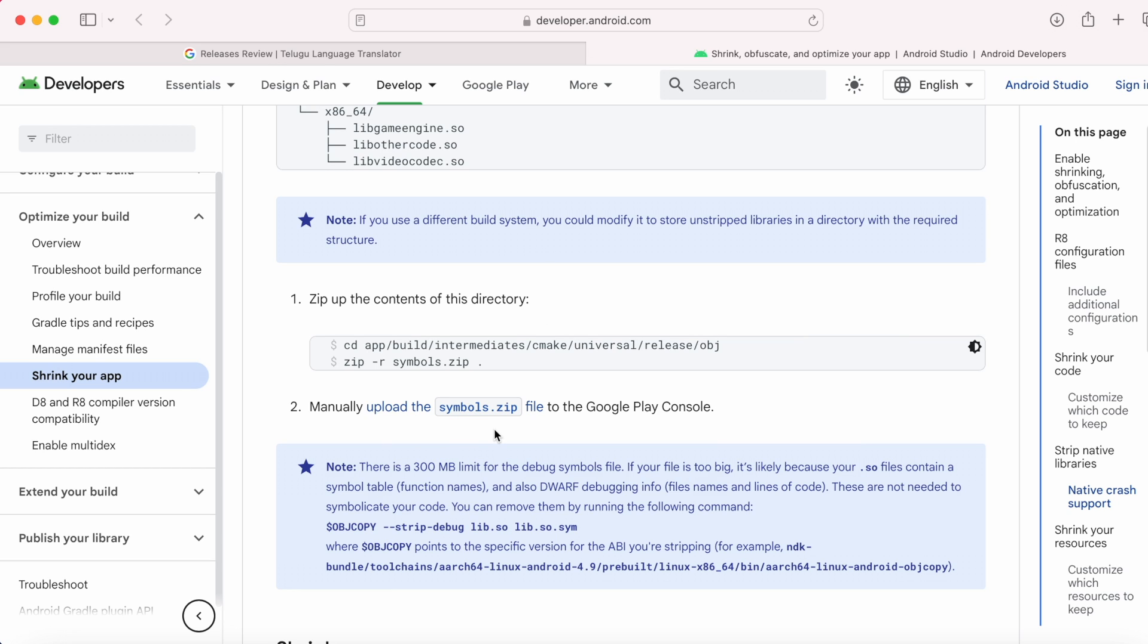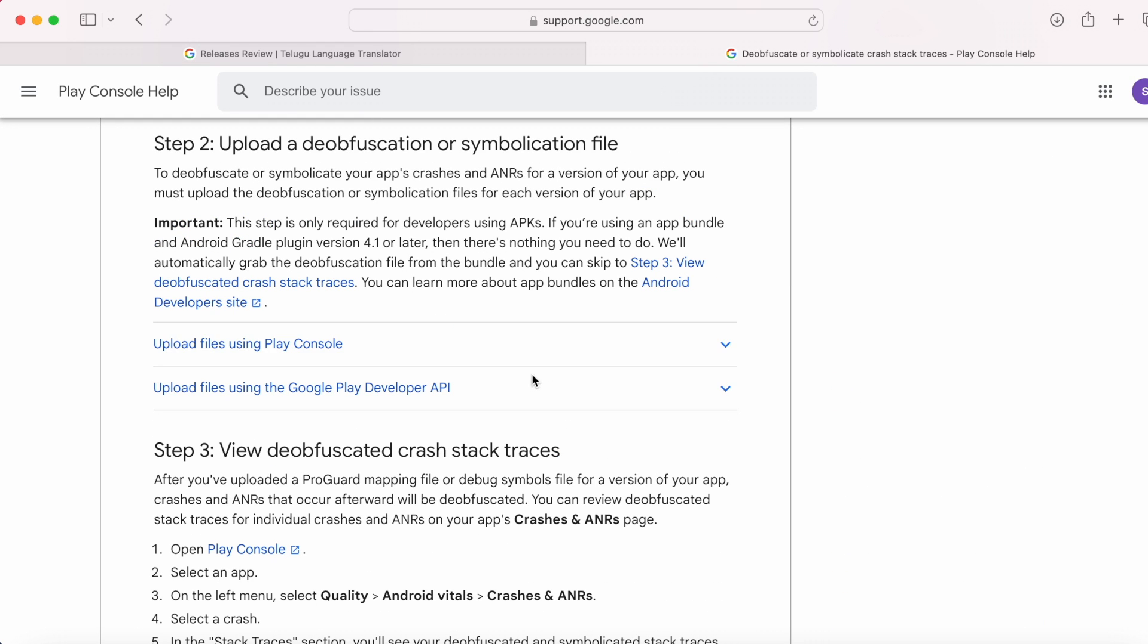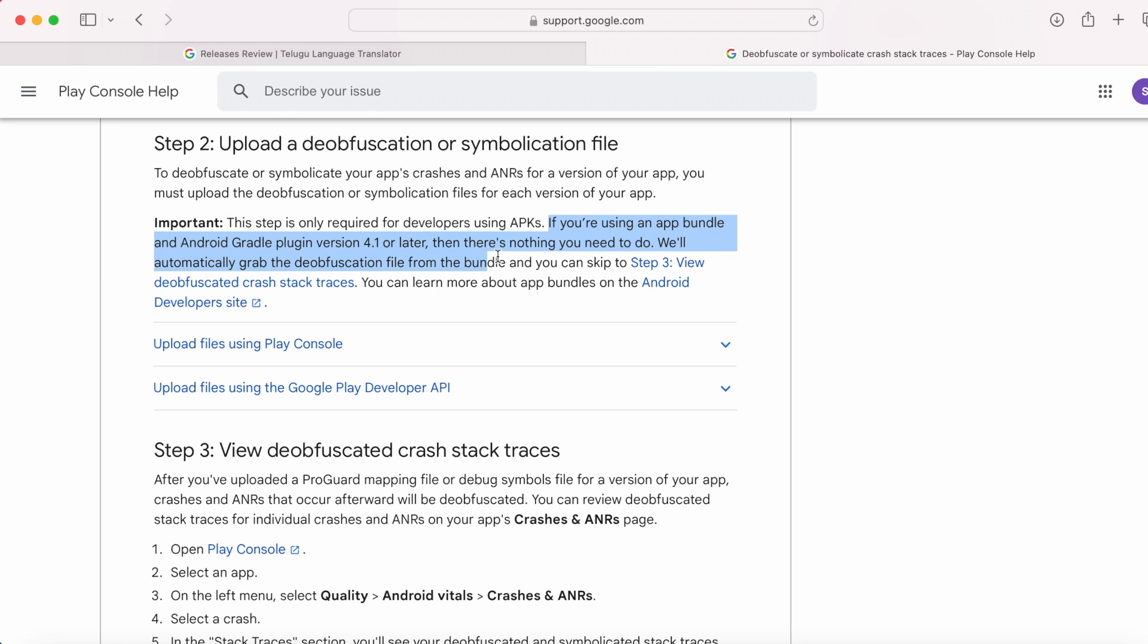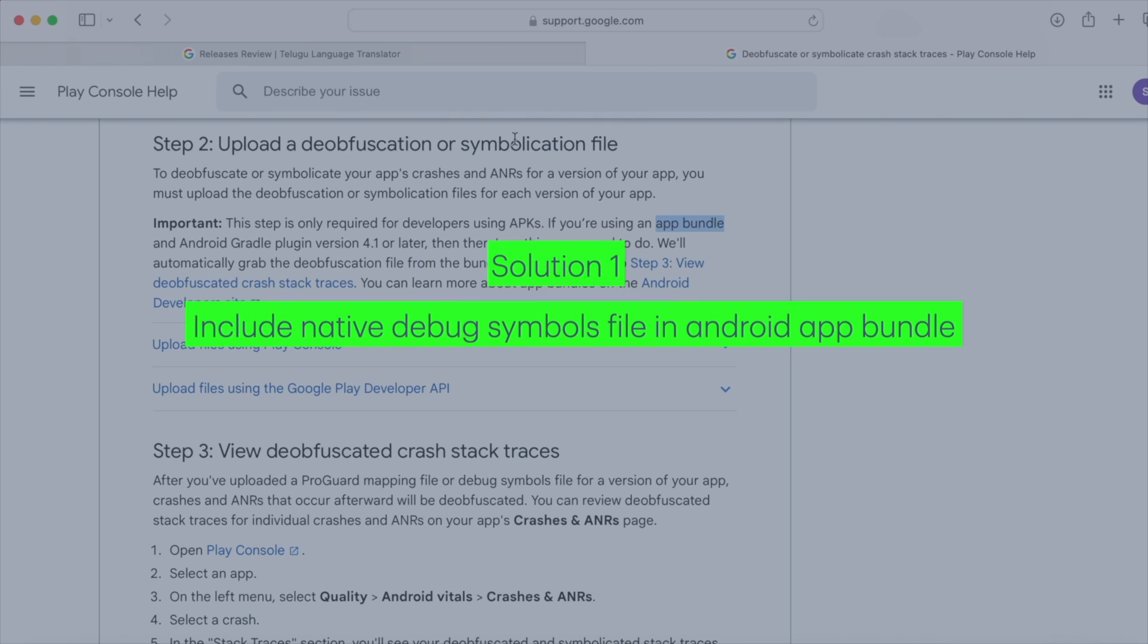But, this procedure you need to do it for every release update. And also, this step is only required for developers using APKs. If you are using an app bundle and AGP version 4.1 or later, then you can go for the permanent solution, that is solution number 1.